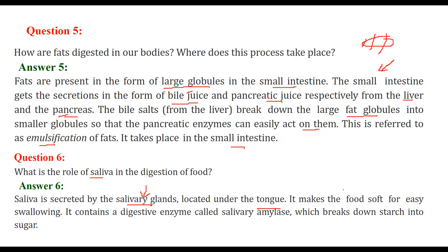First, saliva makes the food soft because it has to get some greasy nature so that we can swallow it. It also contains a digestive enzyme called salivary amylase, which breaks down starch into sugar.